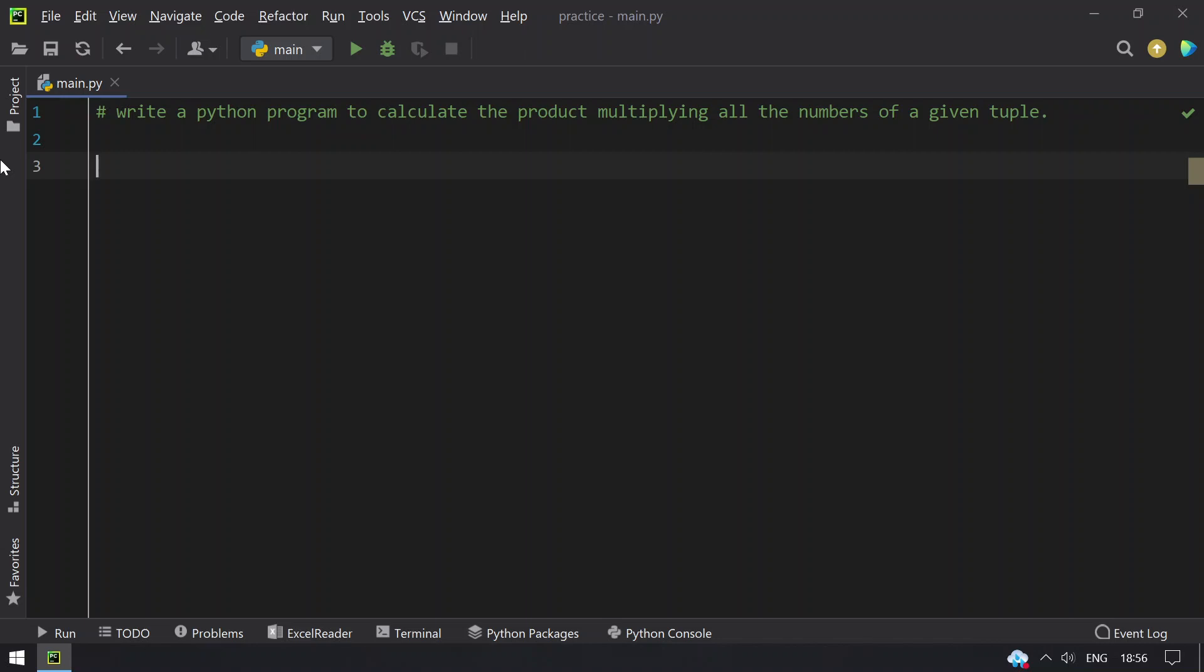Hello guys, welcome to tech blog. In this video you will learn how to write a Python program to calculate the product, that is multiplying all the numbers of a given tuple.